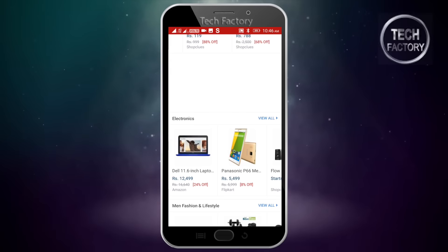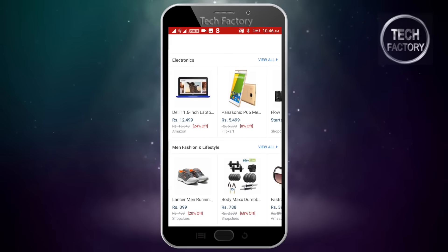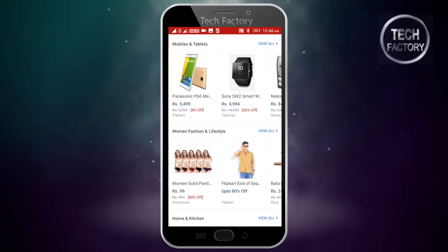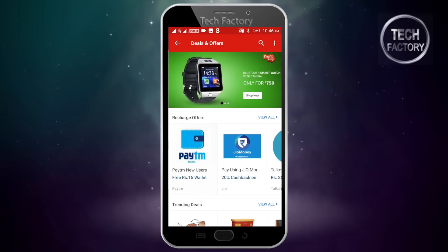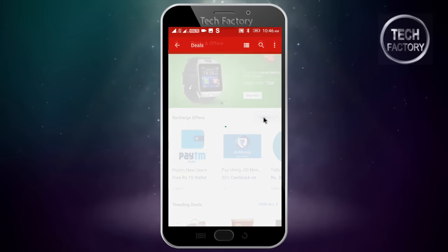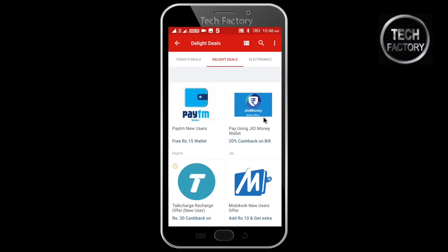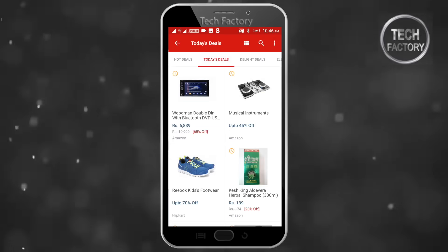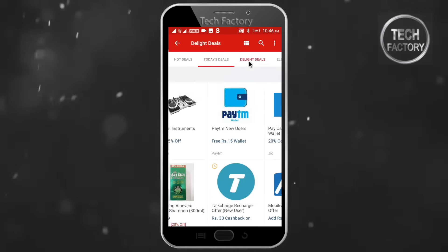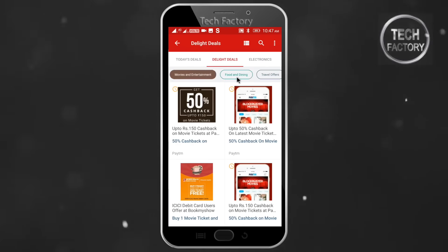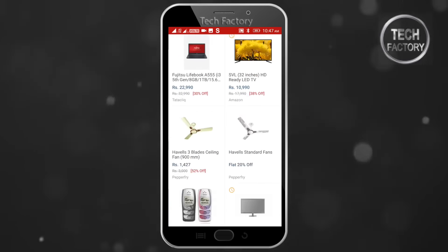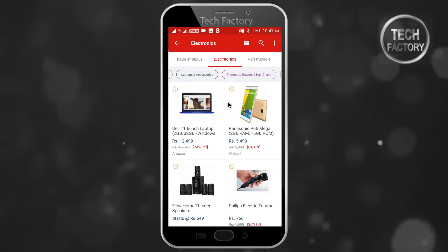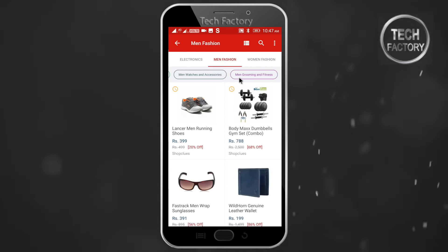If you want to see electronics, furniture, you can click on the View All option. If you want to see the categories: food, furniture, electronics, mobiles, dress, kitchen items — you can see all the categories.